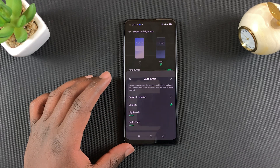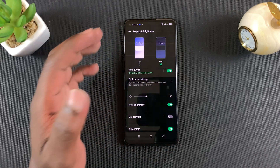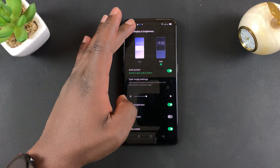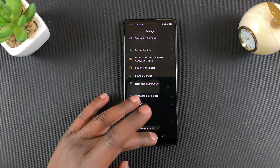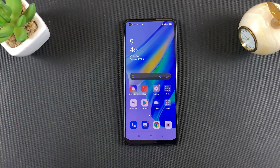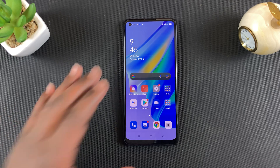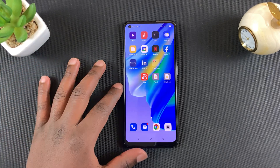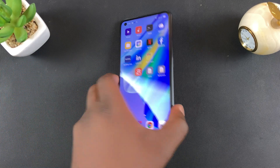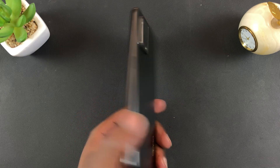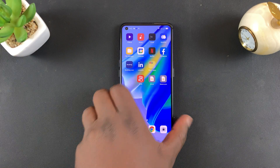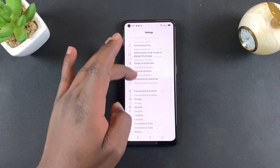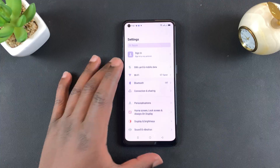So these are the few extra options you have with dark mode on your Oppo A95. Thanks for watching — you can leave your comments and questions down below. Don't forget to share and subscribe for more tips. Until the next one, my name is Chris and I'll talk to you guys soon.